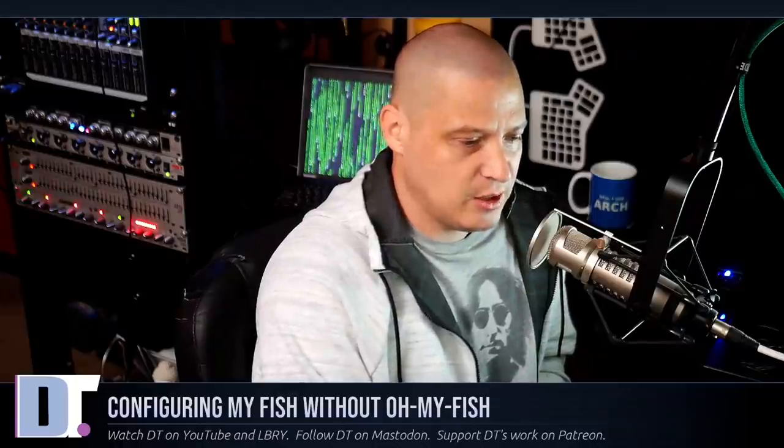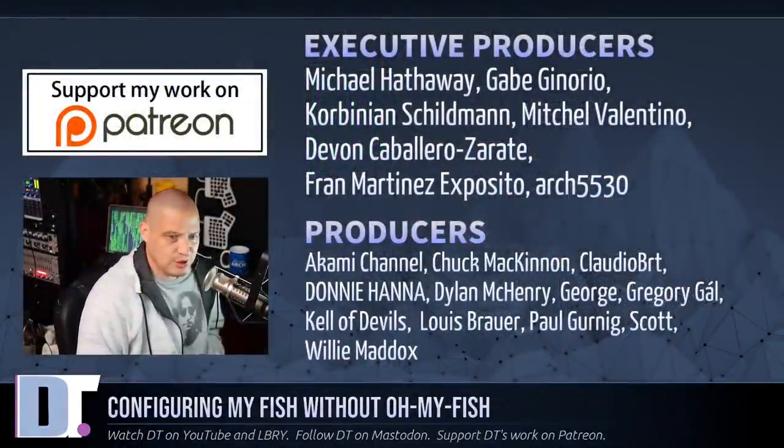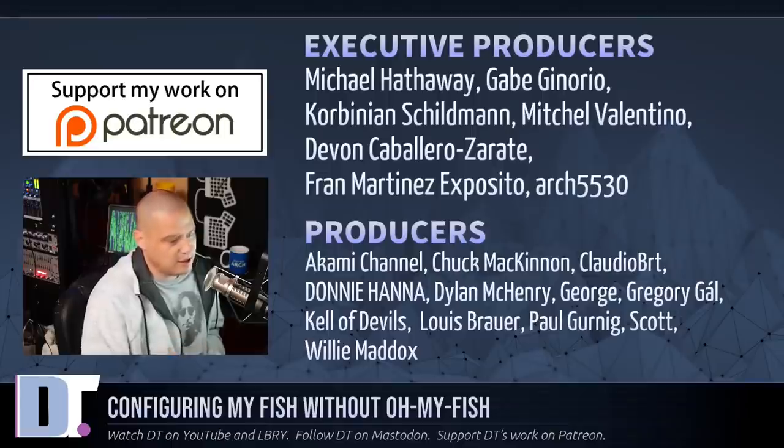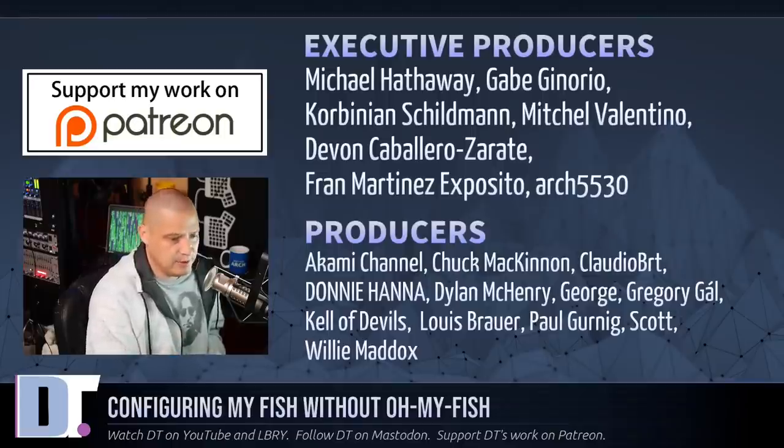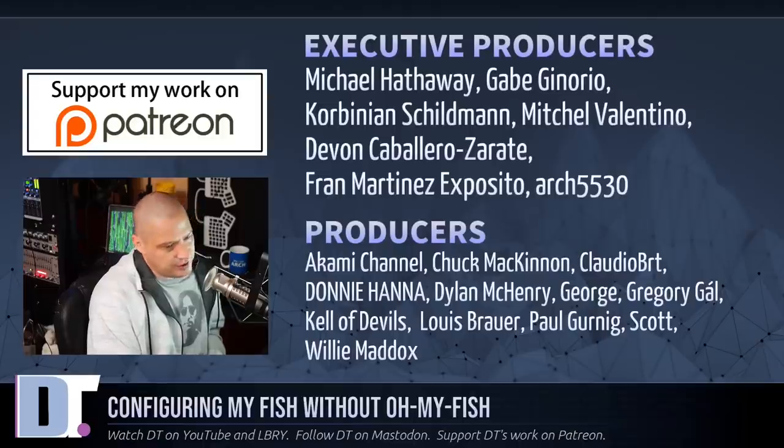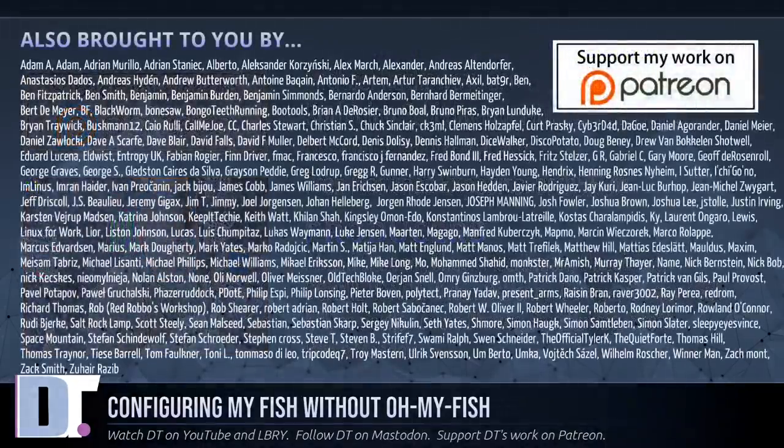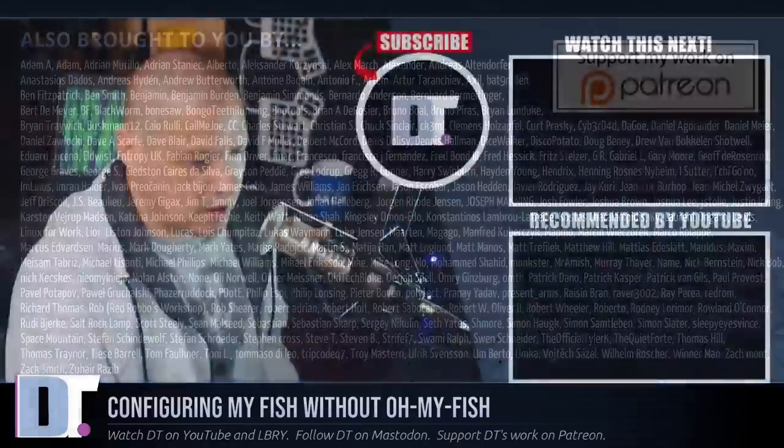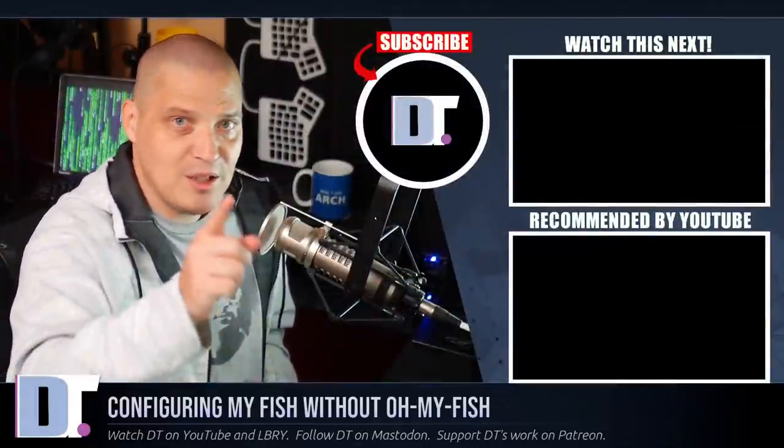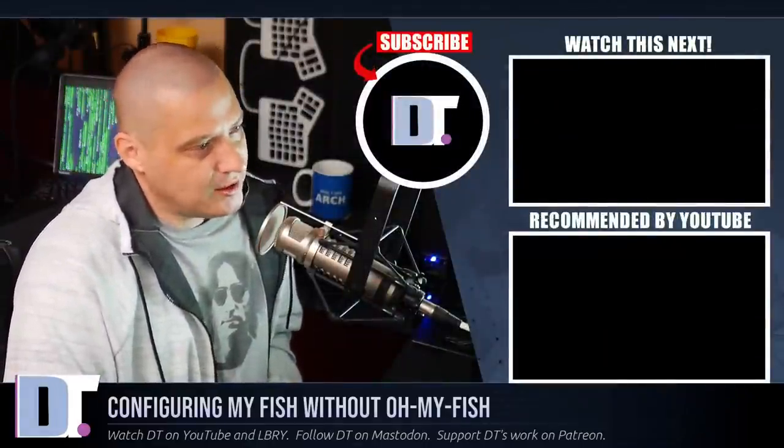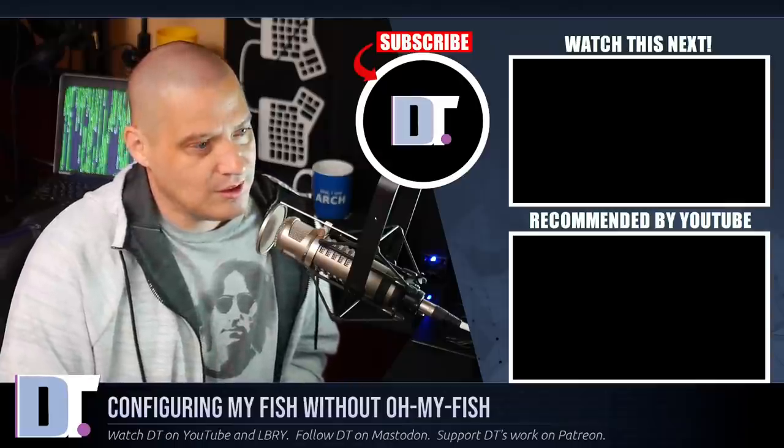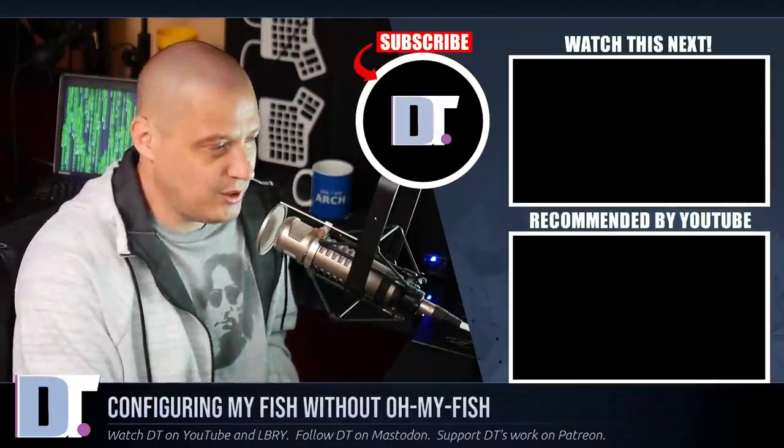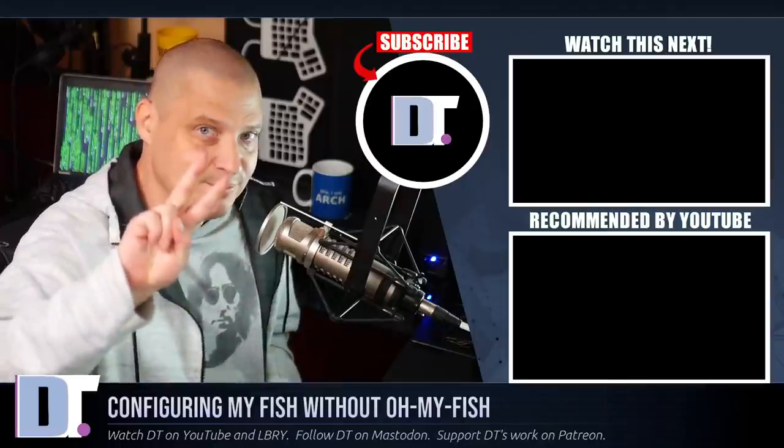Now, before I go, I want to thank a few special people. I want to thank the producers of the show, Michael, Gabe, Corbinian, Mitchell, Devin, Fran, Arch5530, Account Me, Chuck, Claudio, Donnie, Dylan, George, Gregory, Caleb, Devils, Louis, Paul, Scott, and Willie. These guys are my highest tier patrons over on Patreon. Without these guys, this episode about configuring the fish shell would not have been possible. The show is also brought to you by each and every one of these ladies and gentlemen. All these fine ladies and gentlemen help support my work over on Patreon because this channel is supported by you guys, the community. If you'd like to support my work, consider doing so. Look for DistroTube over on Patreon. Alright guys, peace.